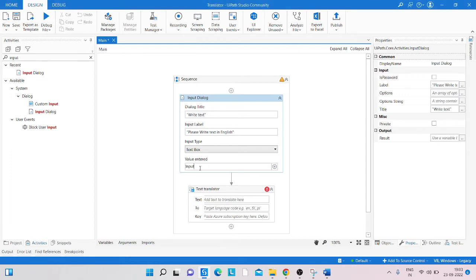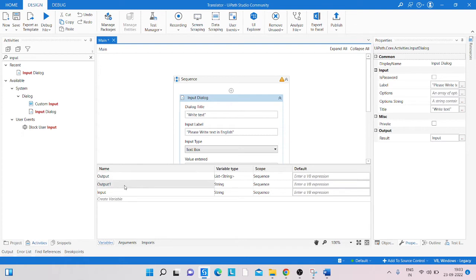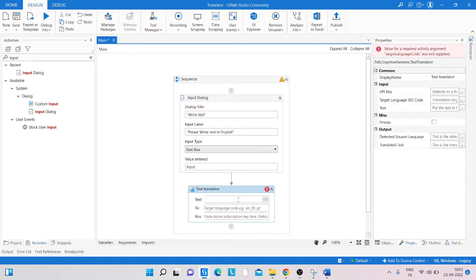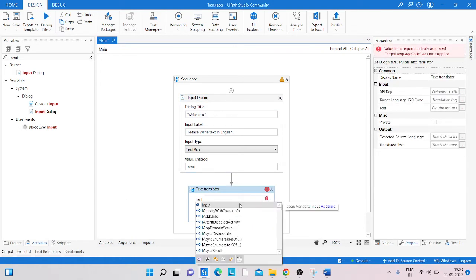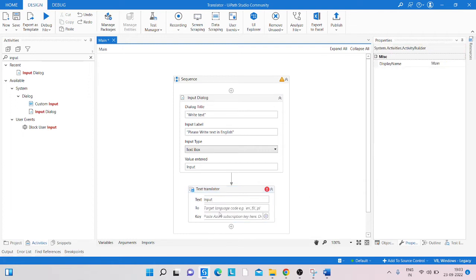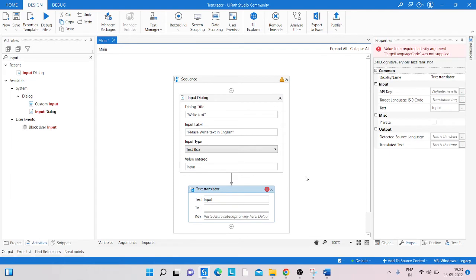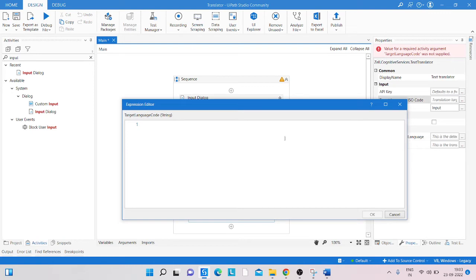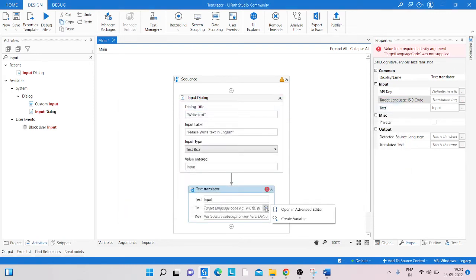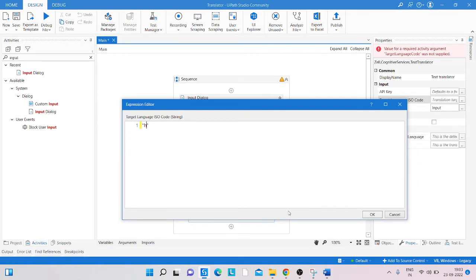Create a variable named 'input' of type String. Pass that variable to the Result property of the Input Dialog. Then in the Text Translator activity, click on the language code field and inside double quotation marks, type the code of the language you want to translate to. I'm putting 'hi' for Hindi.